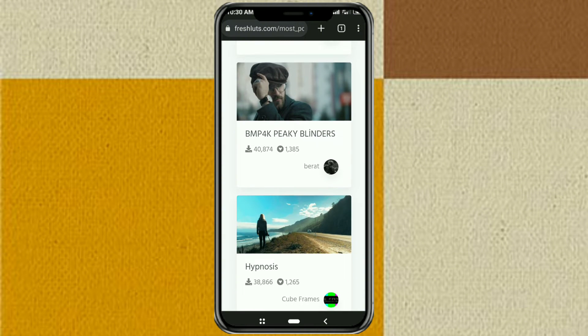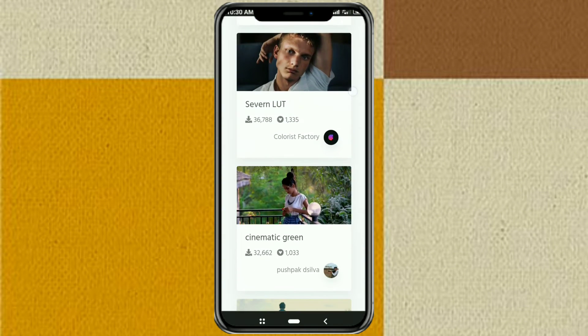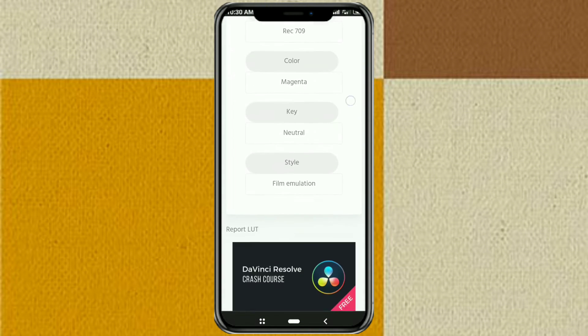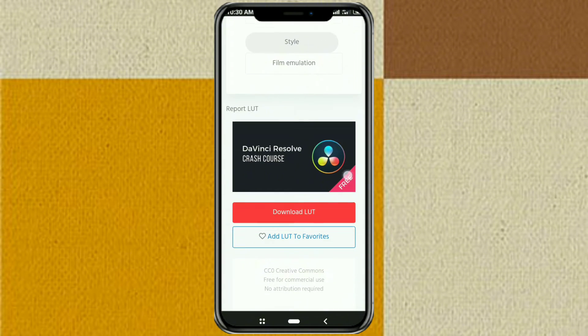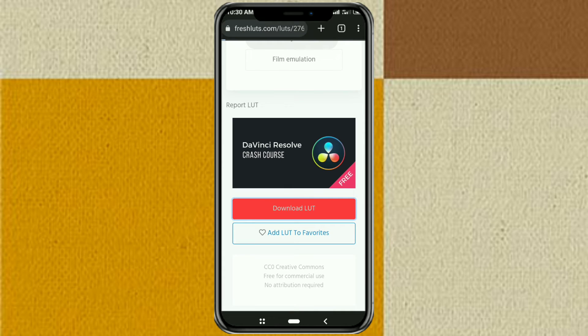Choose one of the LUTs that you like here. Then you may be required to log in first and click download LUT.